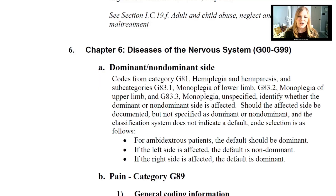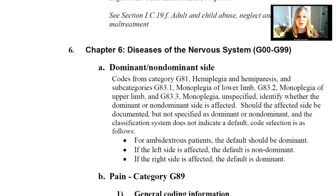Now let's get into those ICD-10-CM coding guidelines. Chapter six is diseases of the nervous system, codes G00 through G99. A lot of it is pain coding guidelines, but we're going to start with dominant versus non-dominant sides. Codes from category G81, which is hemiplegia and hemiparesis, and subcategories G83.1 monoplegia of lower limb, G83.2 monoplegia of upper limb, and G83.3 monoplegia unspecified site, identify whether we should have a dominant or non-dominant side that's affected.